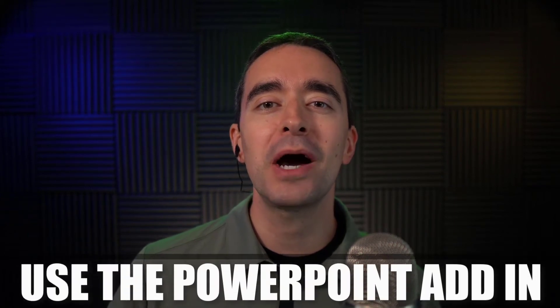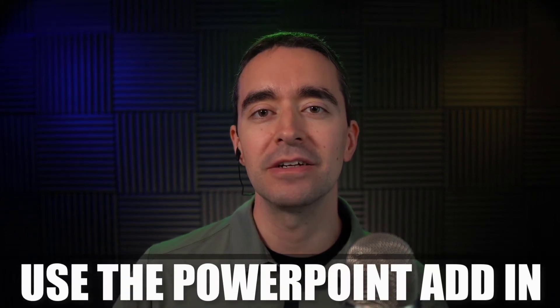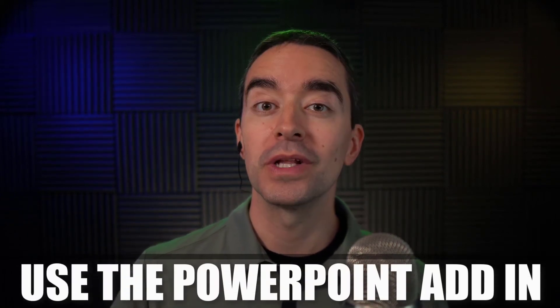So how do we use the PowerPoint add-in for Camtasia? Well, in this video, I'll show you. Hello, friend. I'm Ron from cammastery.com, where you can go to learn how to make great videos with Camtasia.